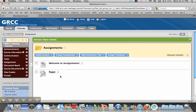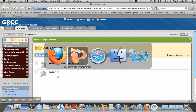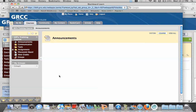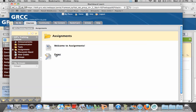You'll see this assignment shows up now in the assessment area. Now if I go to a student view and I click on Assignments, you'll see they will see this paper.